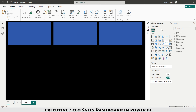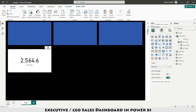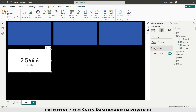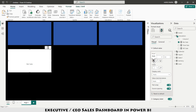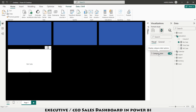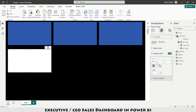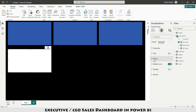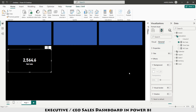I select the first card and from my calculations I drag retail sale onto it. Under Format Your Visual, I go to Callout Value: set color to white, size to 32, and bold. I also set the Category label to white and bold. Under General I go to Effects and disable the background.